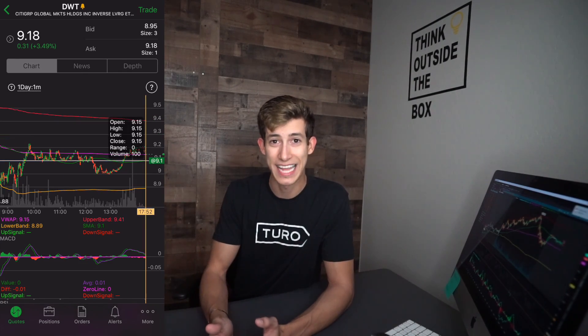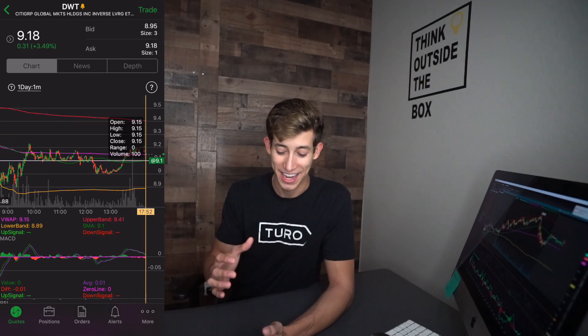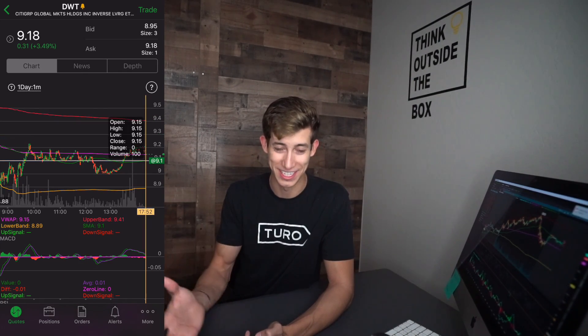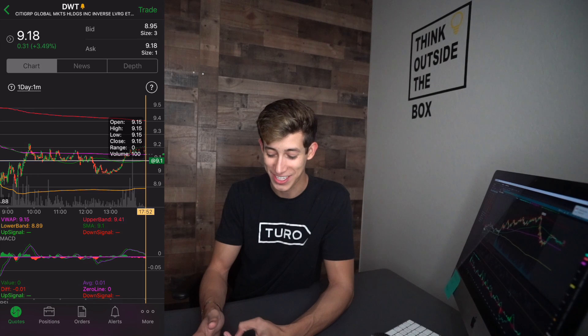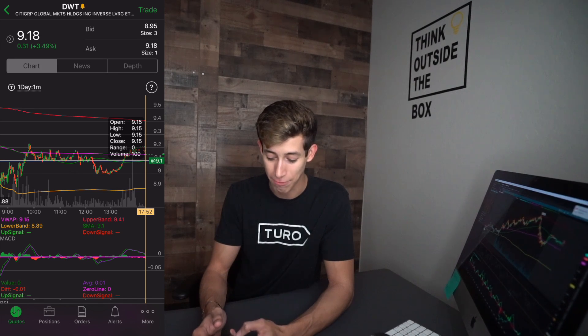And that's how you add the different studies on your TD Ameritrade application.